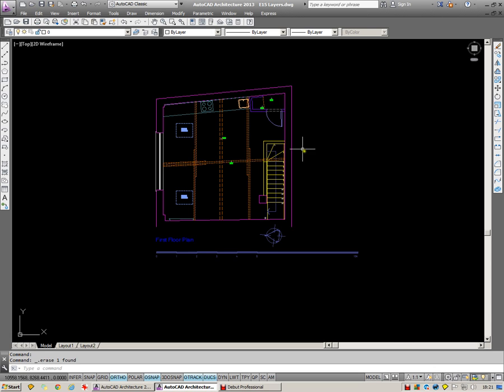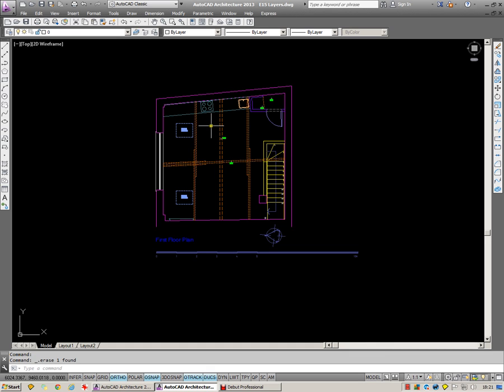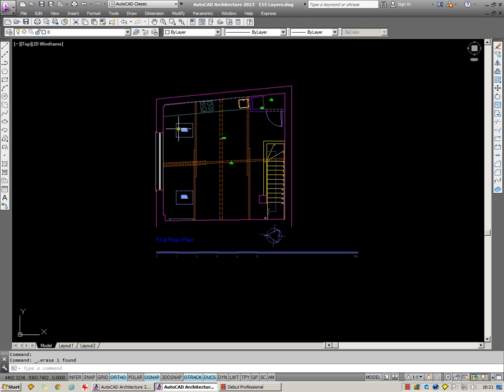You can see I have an architectural drawing here. Lots of different colors and the colors are used at the moment to represent different layers. The walls are a different color to the stairs, to the beams, to these roof lights, to the windows. And it helps me to differentiate the different information.